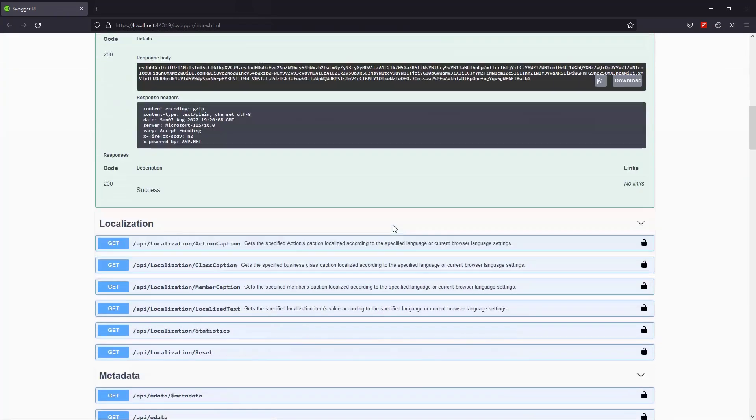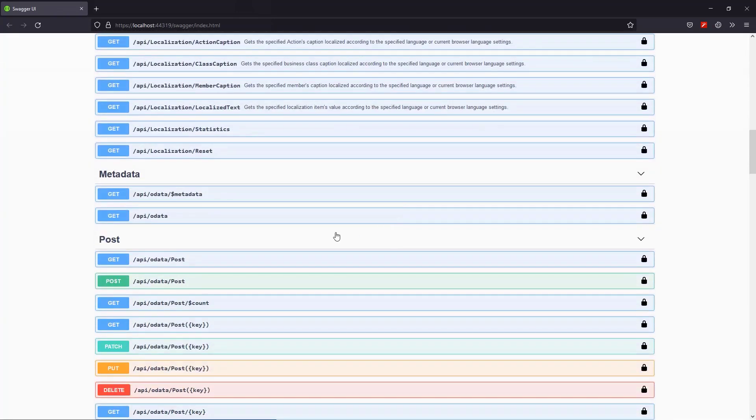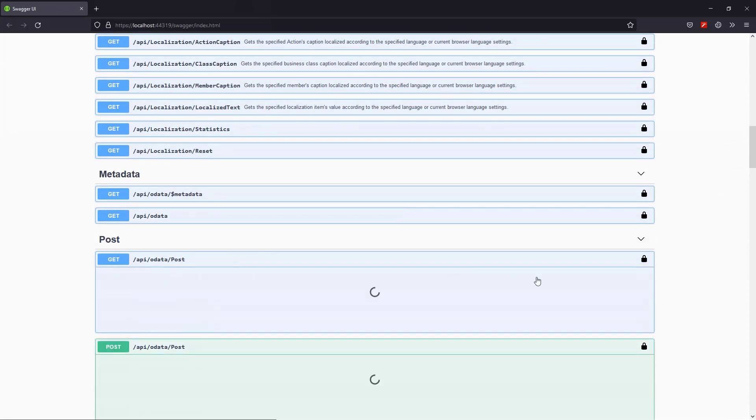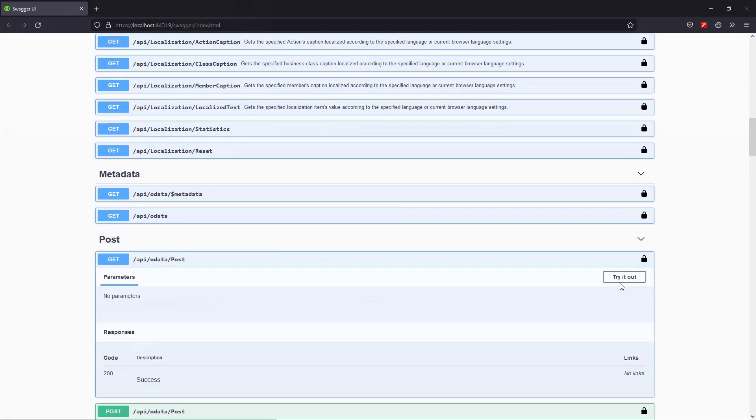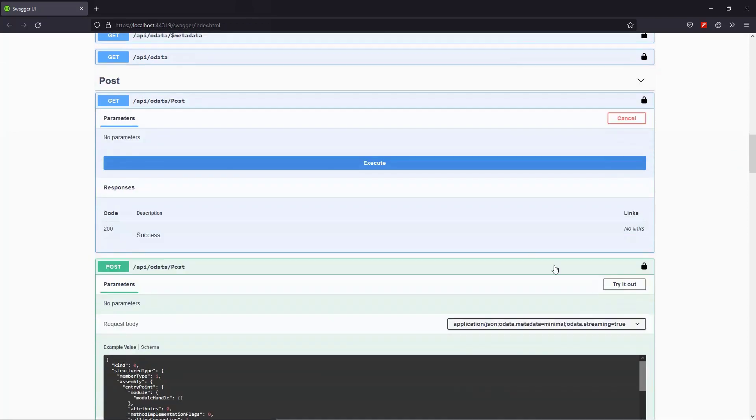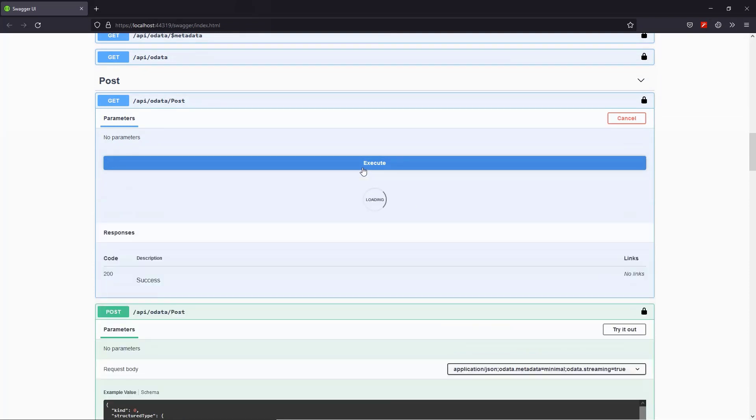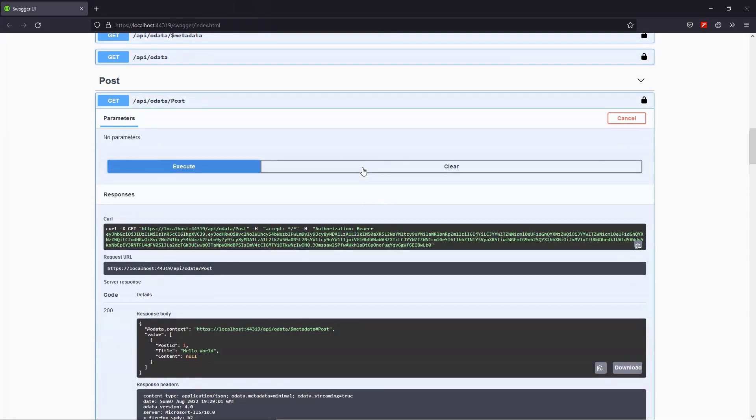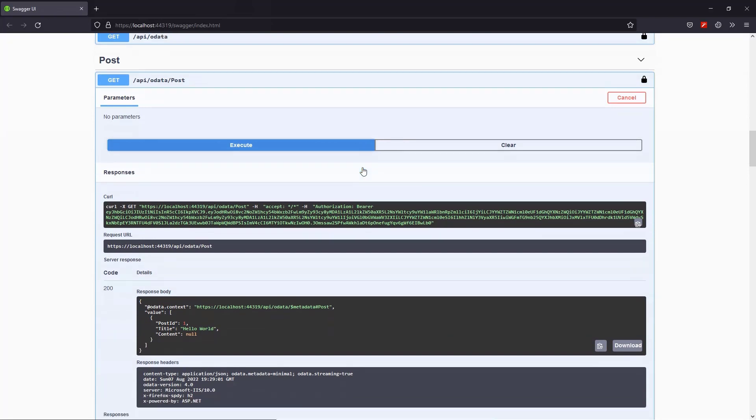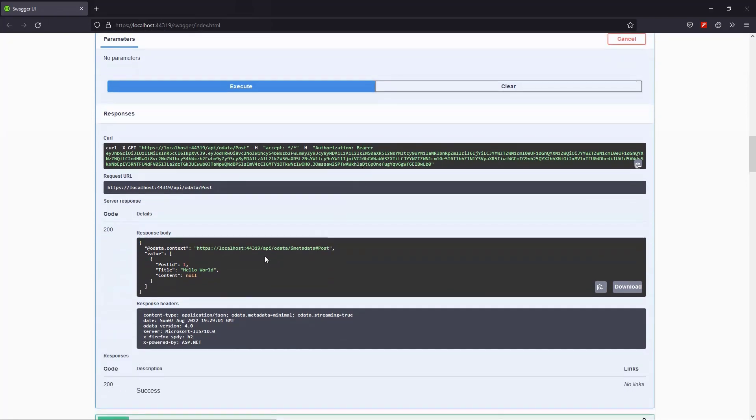And finally, we'll send a GET request expecting to see only the post title and not the content. Everything's perfect. The content is null. Next, we'll integrate the Blazor UI.